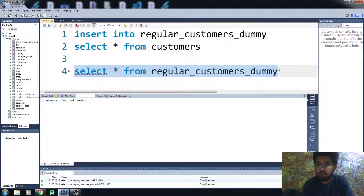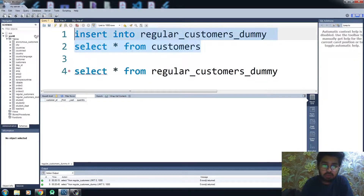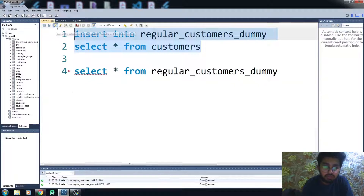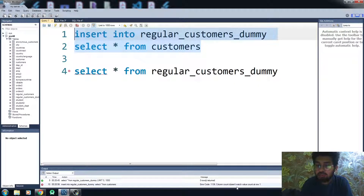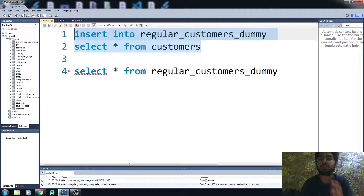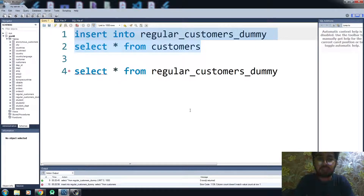Let's try to insert into it. We are getting an error: the column count doesn't match. You can't assign the value if the number of columns is different in both tables. This is how you insert all the columns from one table into another.